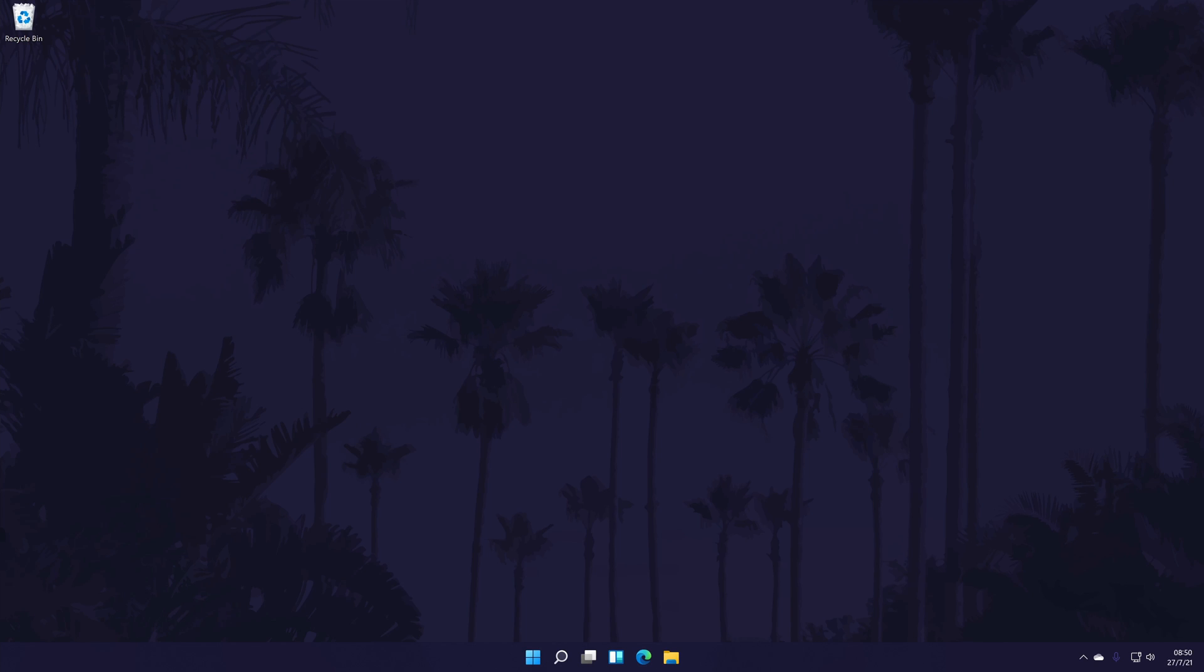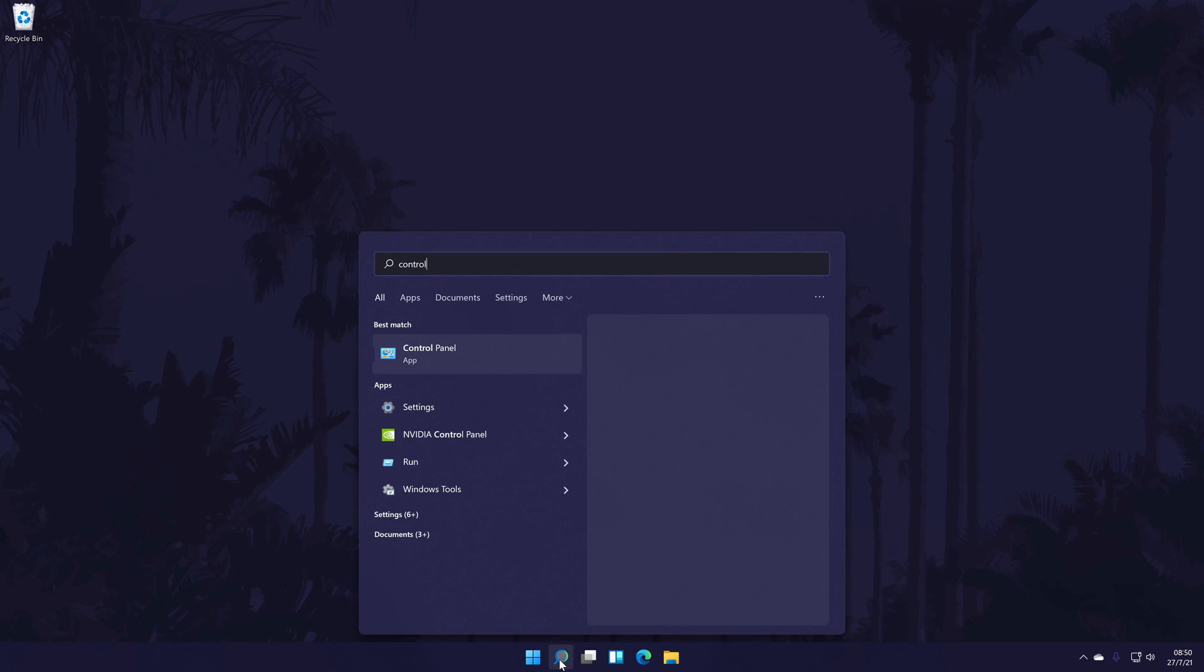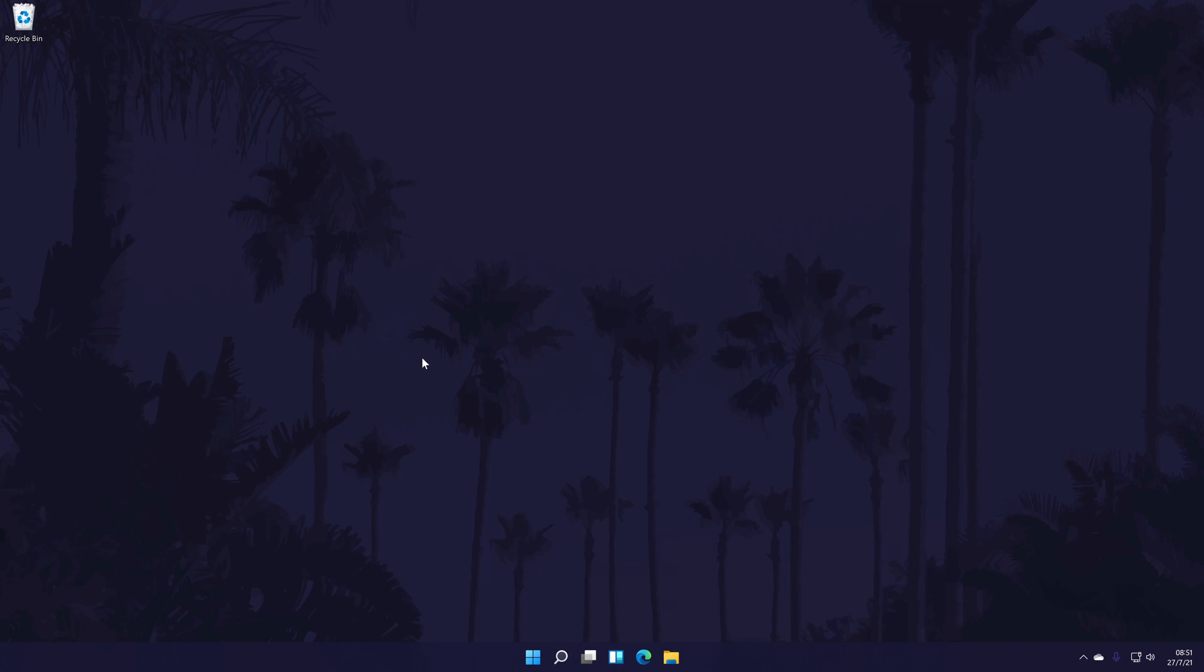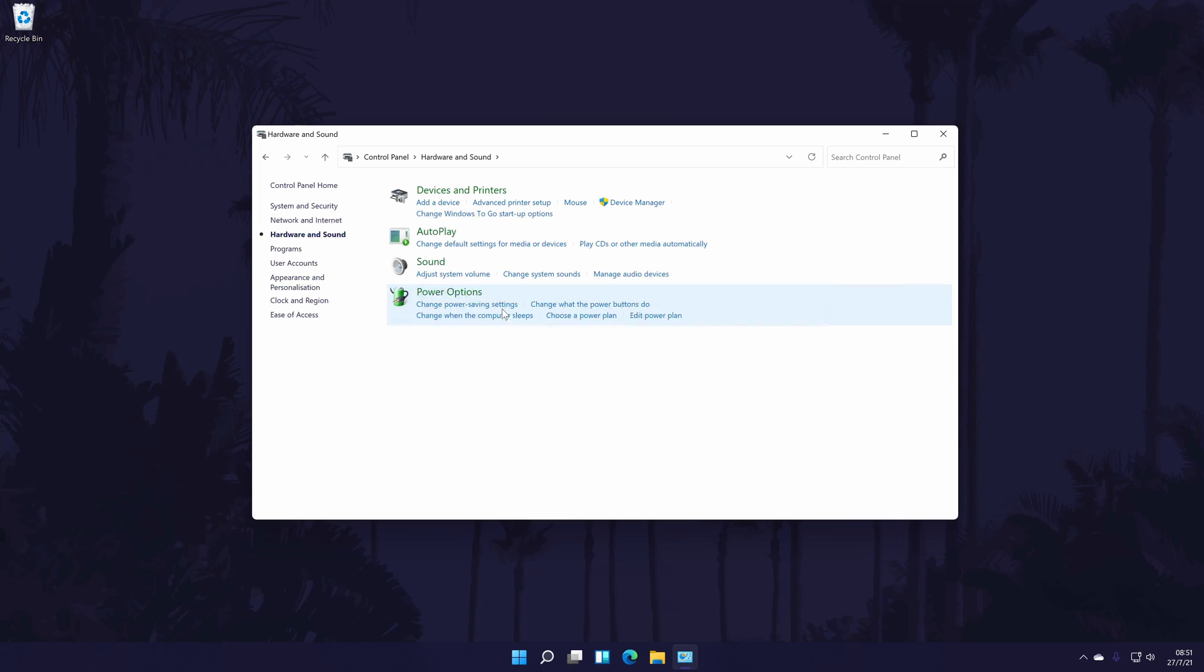To check, we're going to look in the sound control panel and we need to go to the main control panel first. You can get there by searching for it in the search bar. In the control panel, click on hardware and sound.